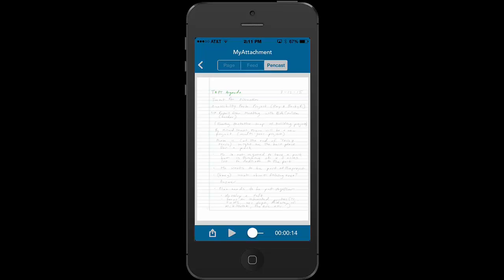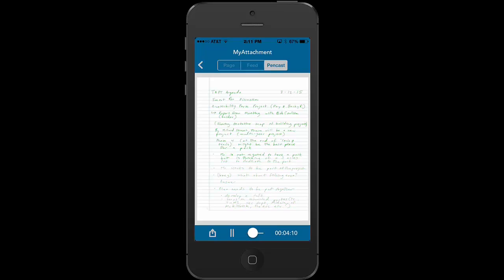And I can scroll on the bottom back and forth to the exact point in the lecture that I want to listen to. I can also just tap anywhere in the screen to begin listening to the notes.